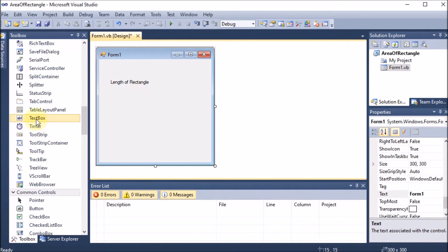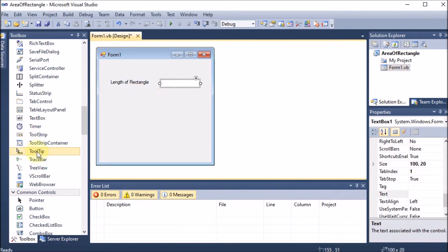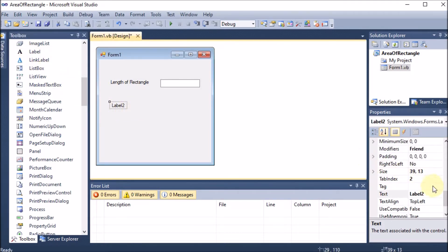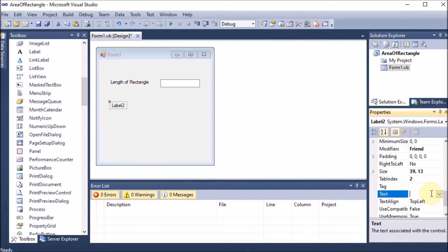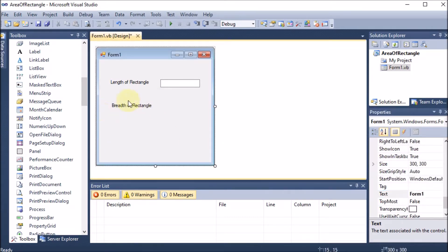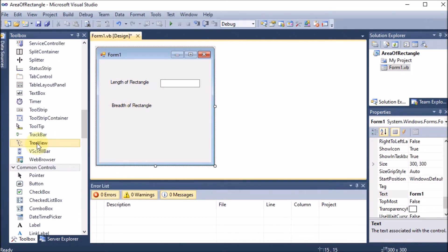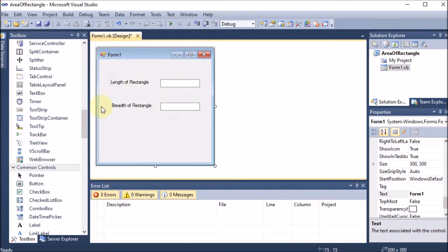To take the length input from the user we drag and drop a TextBox. Then we go back to the Toolbox, drag and drop another Label, and change its text to 'Breadth of Rectangle'. In front of that label we also drag and drop another TextBox.